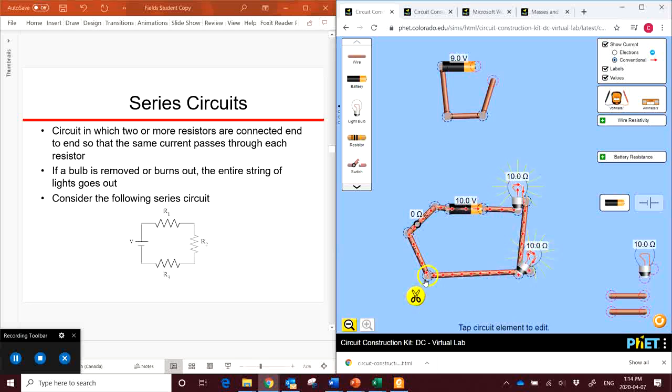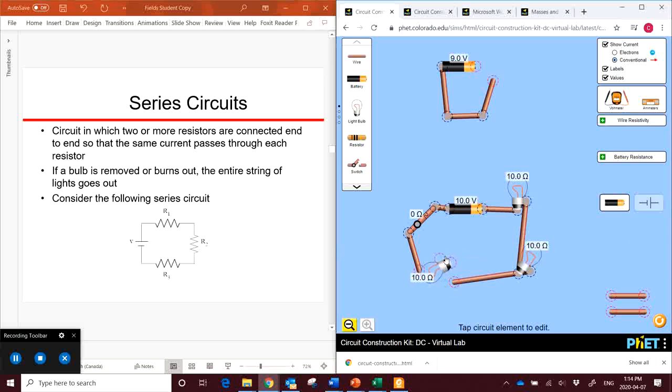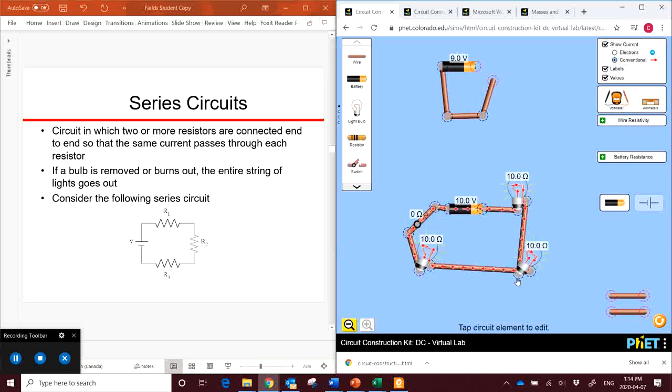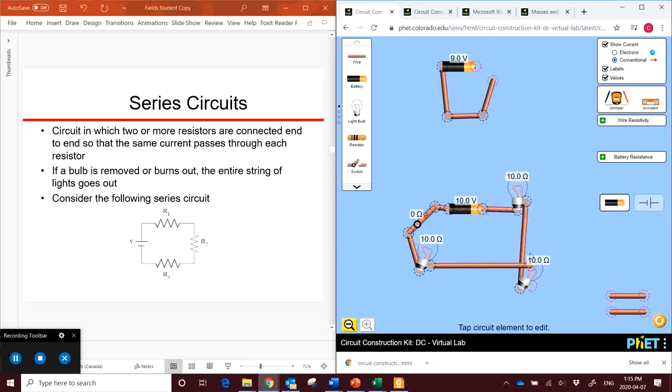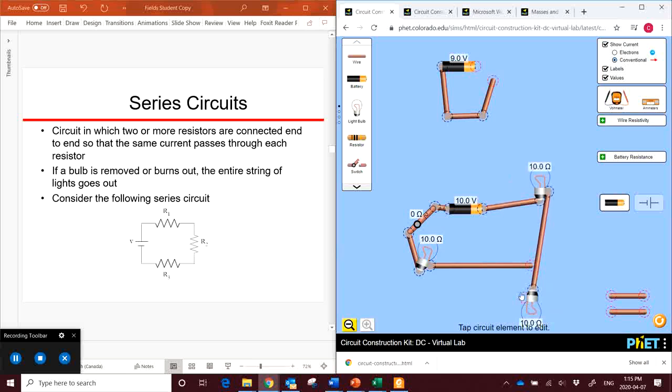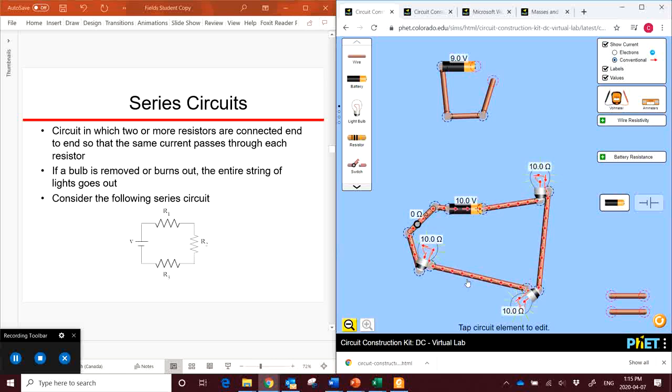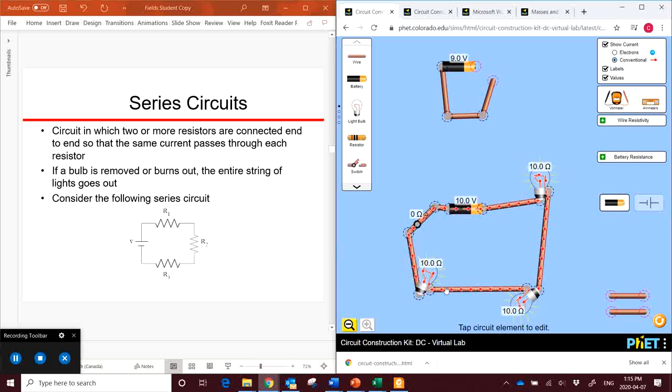So if we add a third light over here, now we've added a third light in, and again, we've dropped the current.